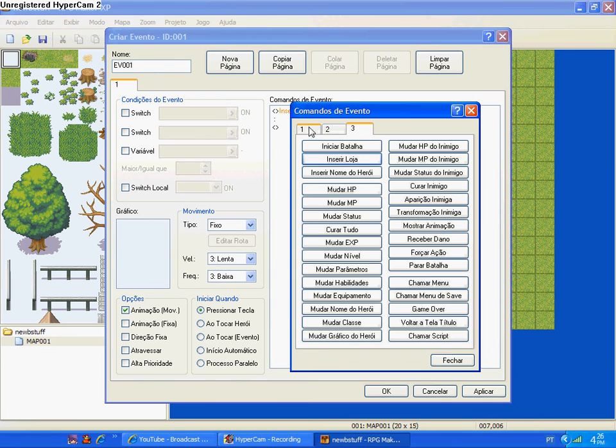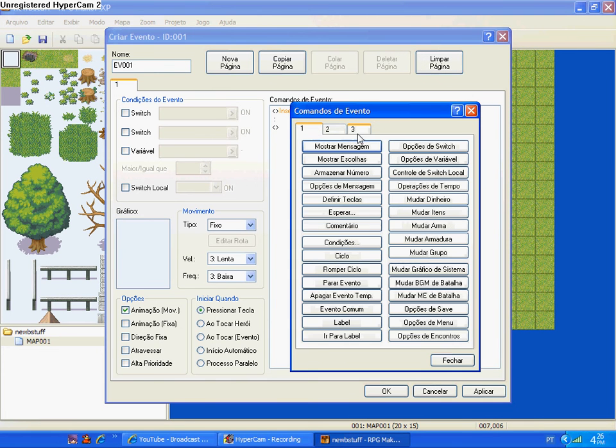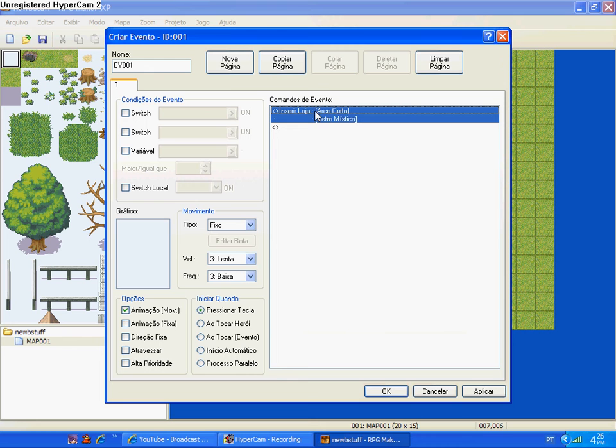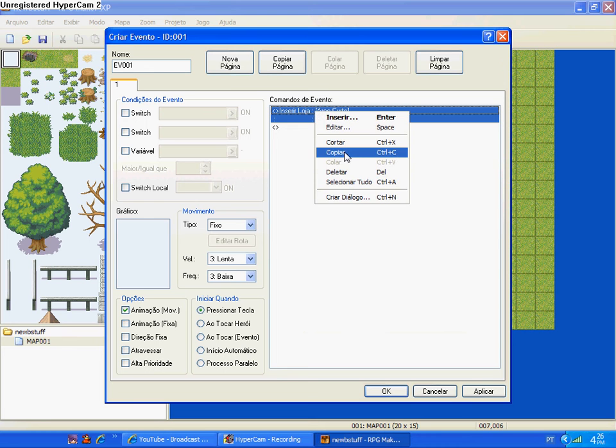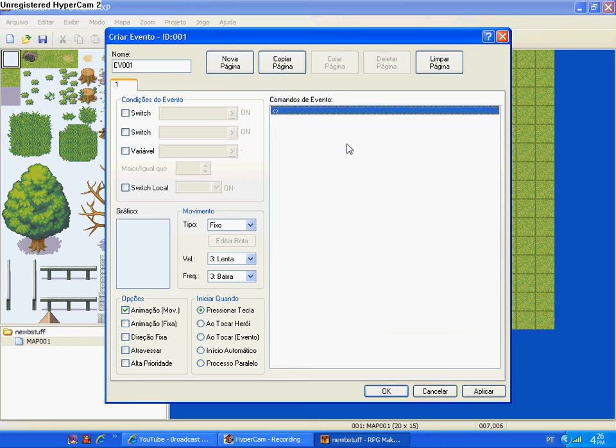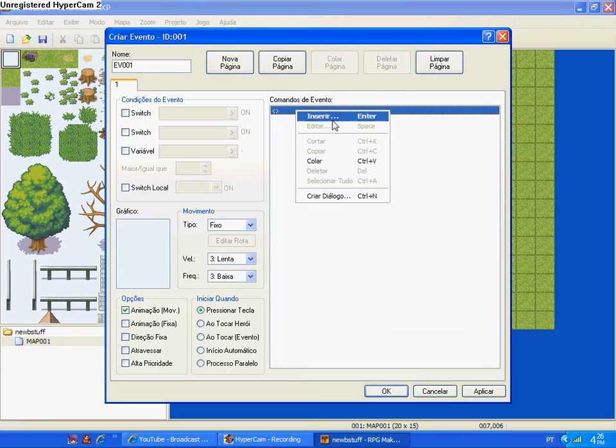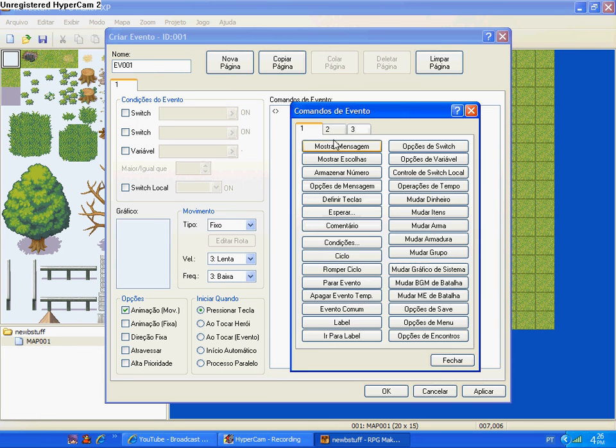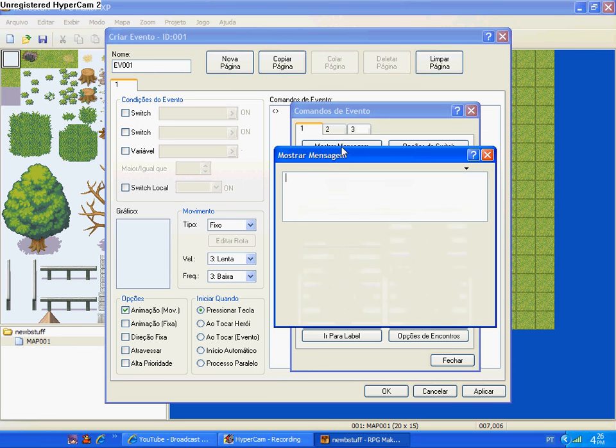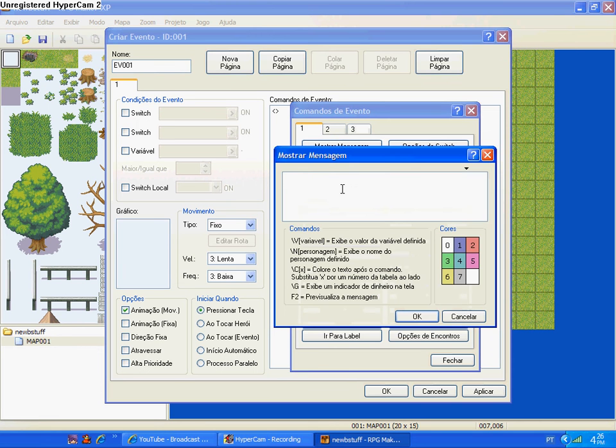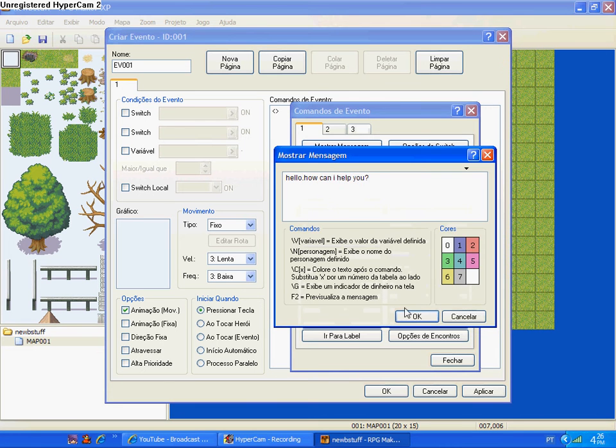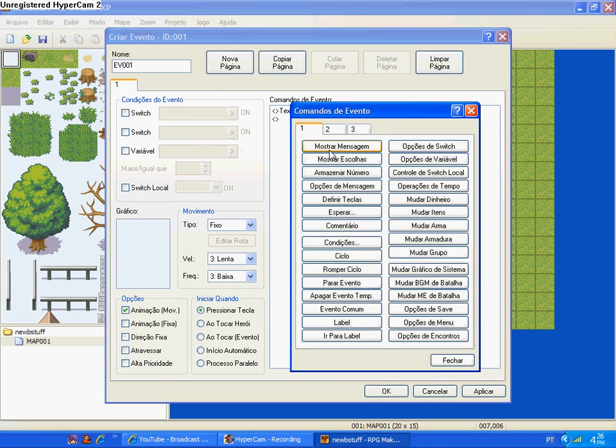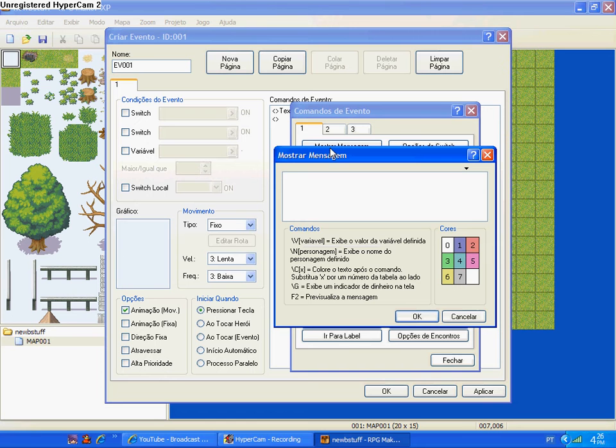Then you can put before that, message: hello, how can I help you, then wanna buy something?